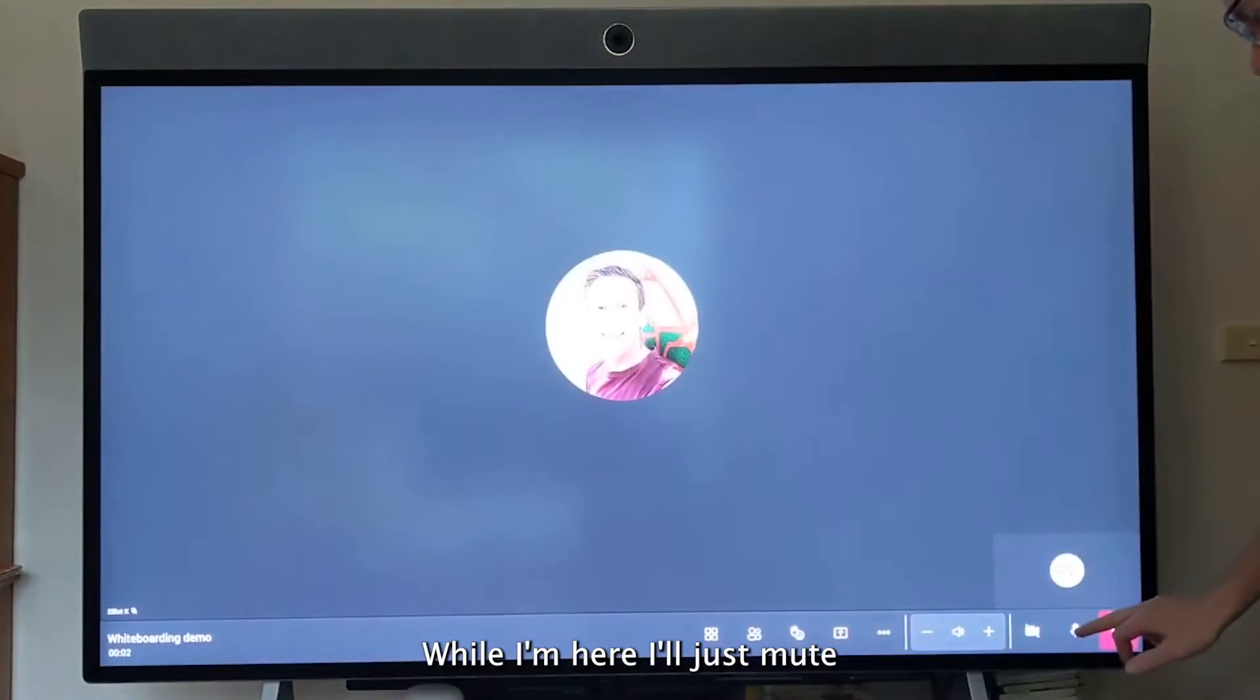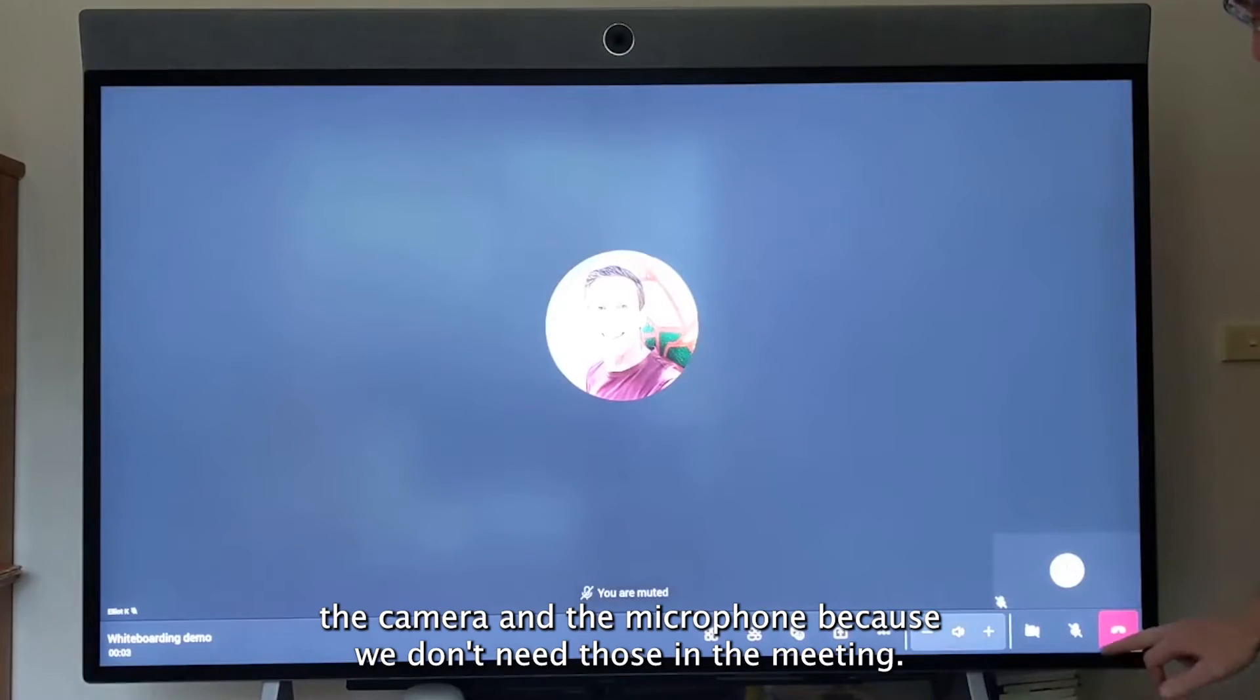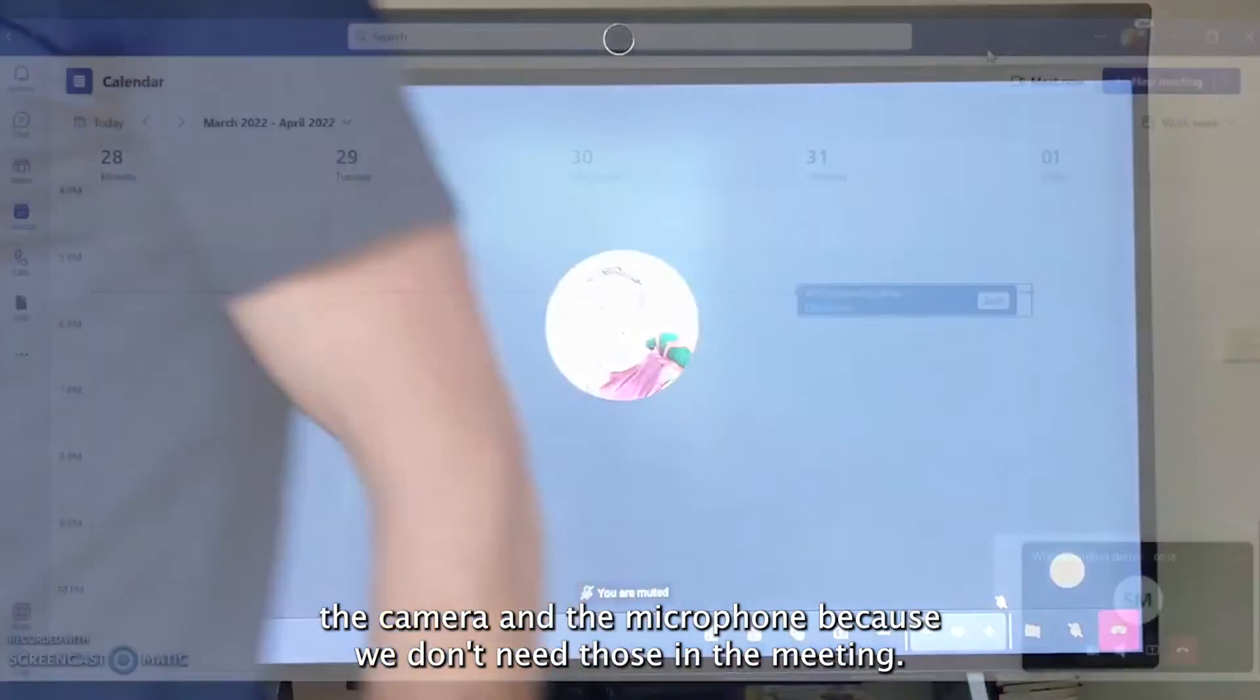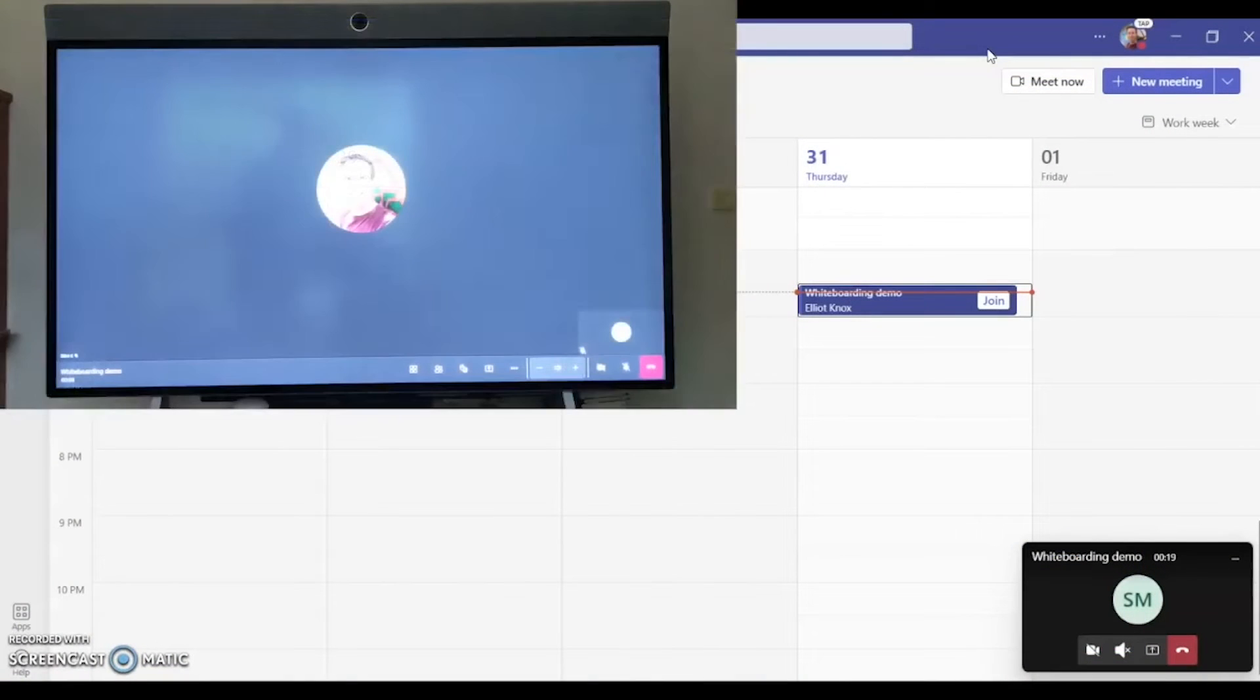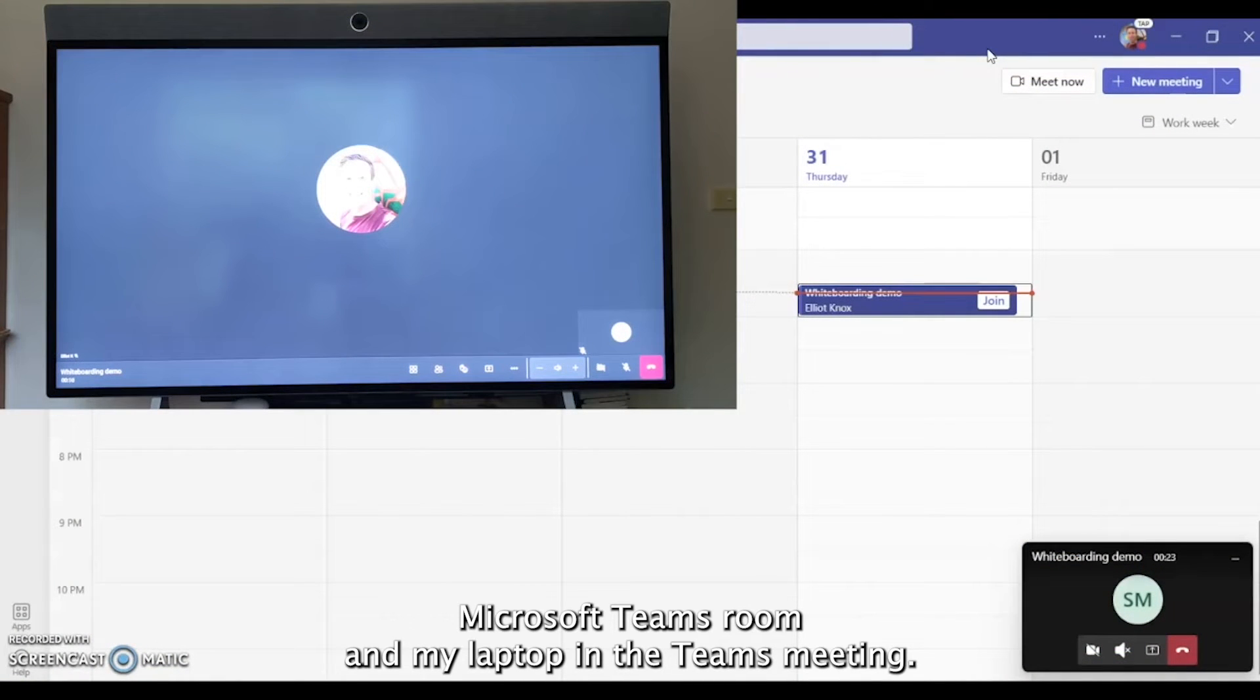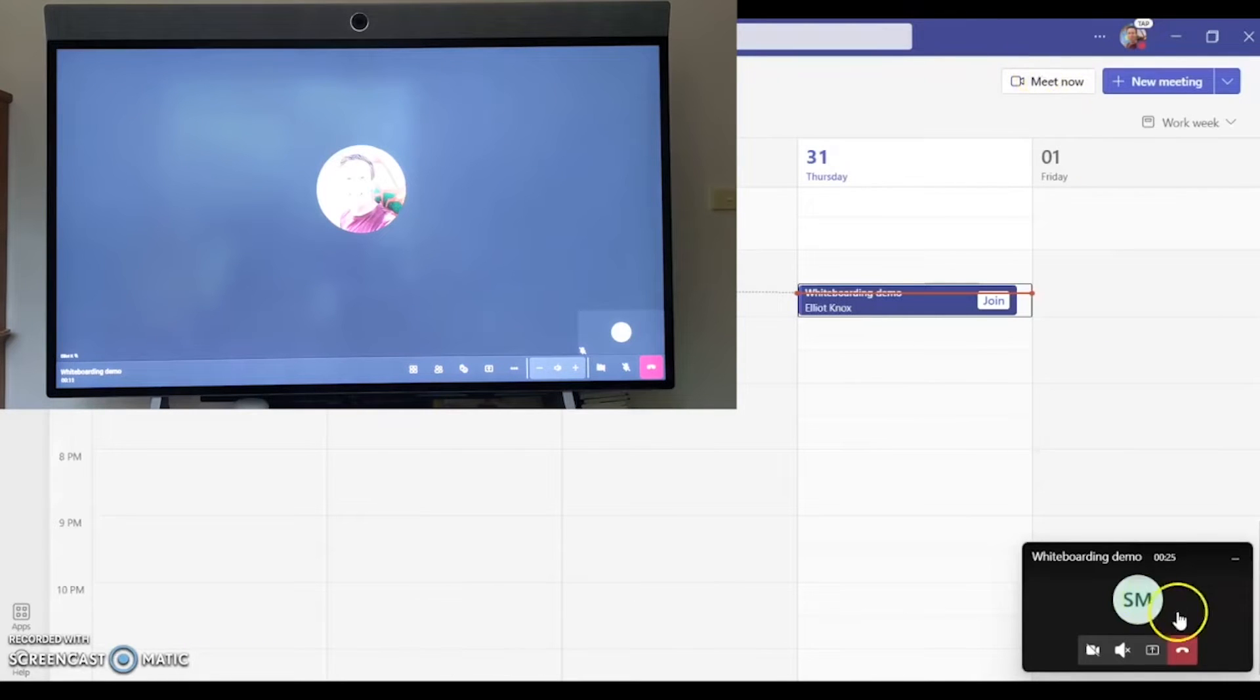While I'm here, I'll just mute the camera and the microphone because we don't need those in the meeting. So now we have the Neat Board Microsoft Teams room and my laptop in the Teams meeting.